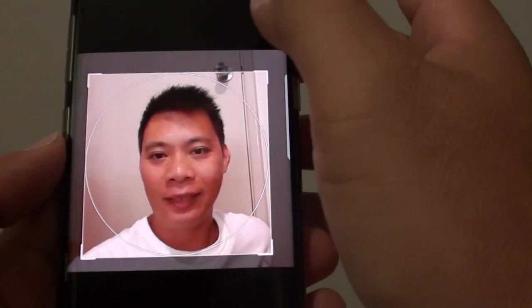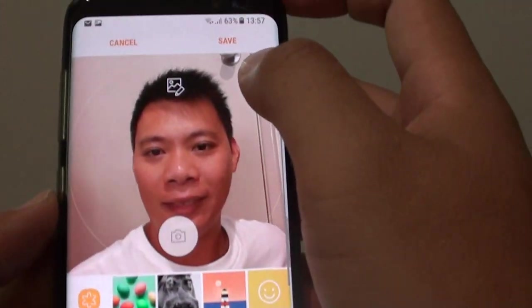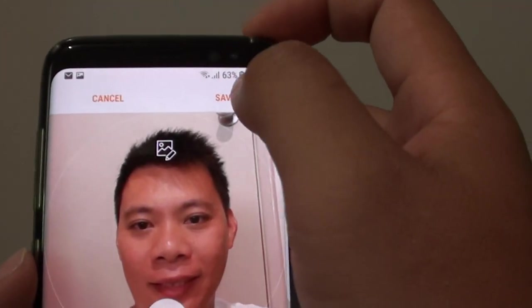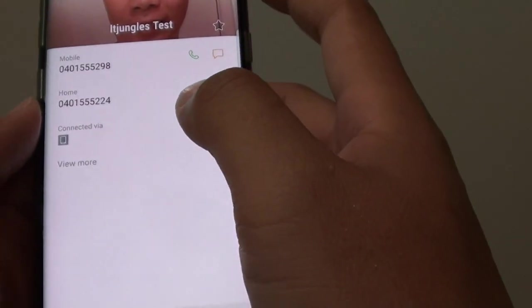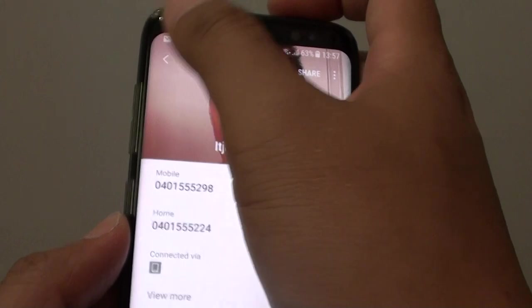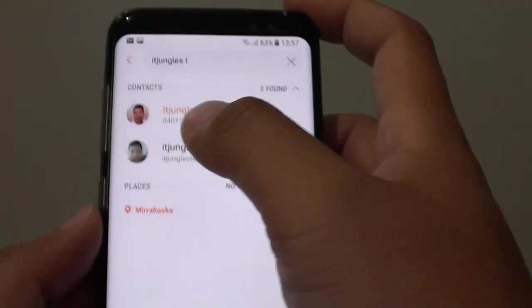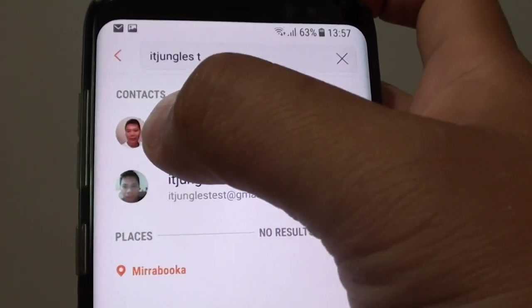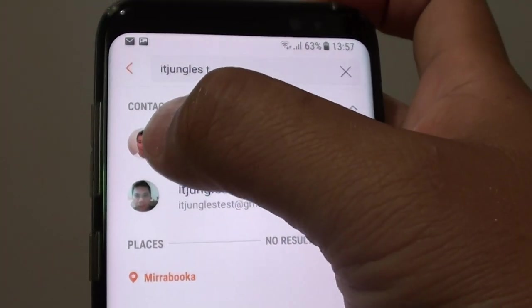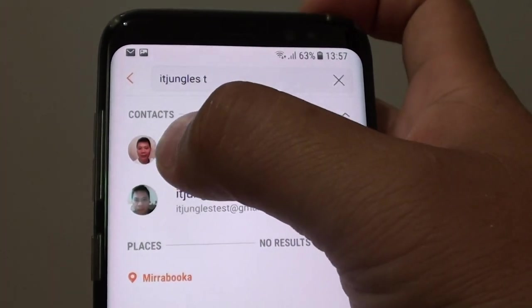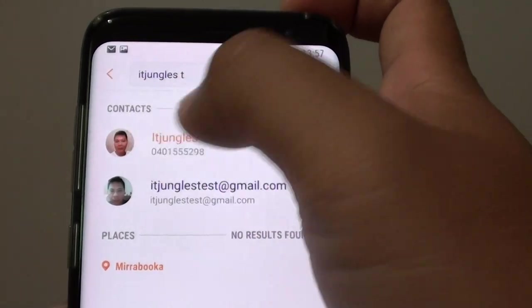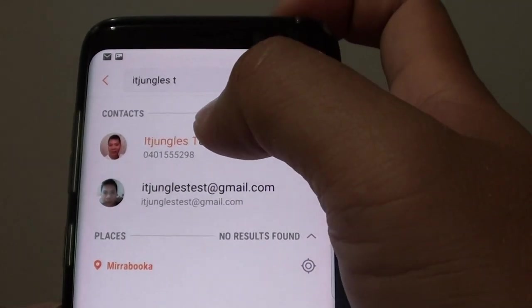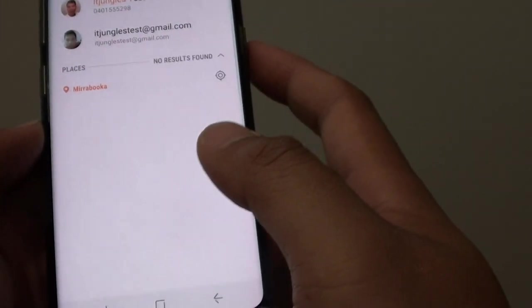So make your selections and then tap on done. Then you need to tap on the save button to save the changes. And if you go back, you can see that we have successfully assigned a photo or an image to the contact details. And that's it.